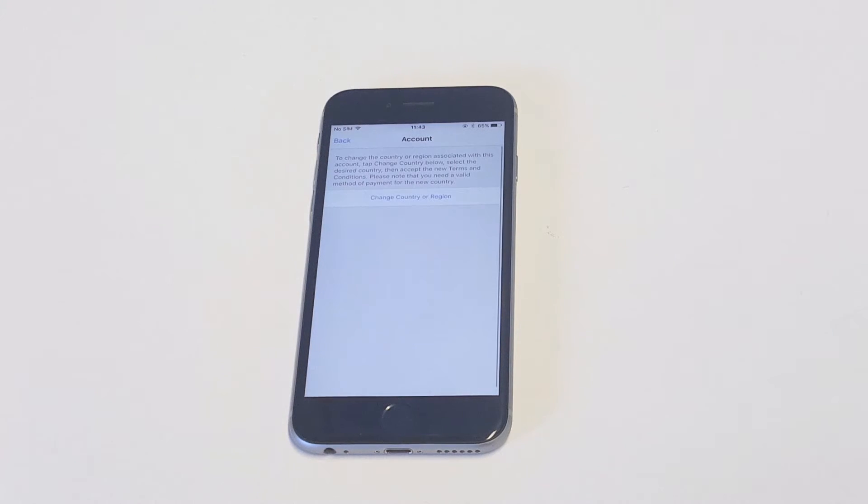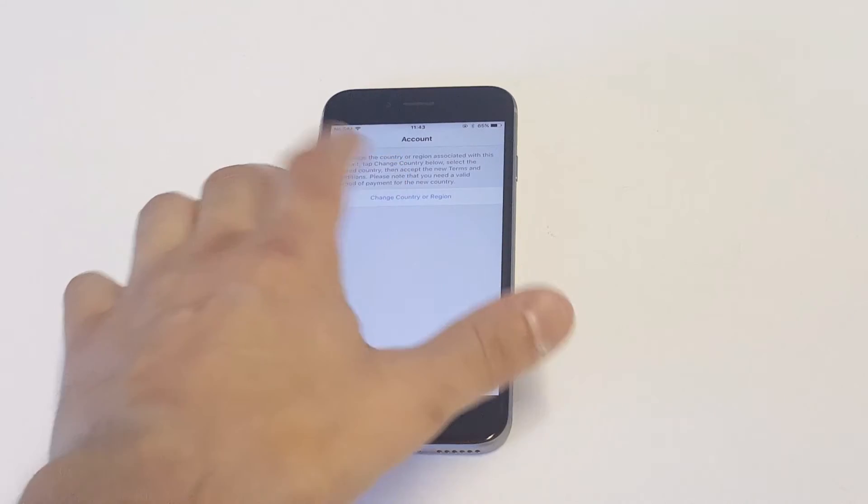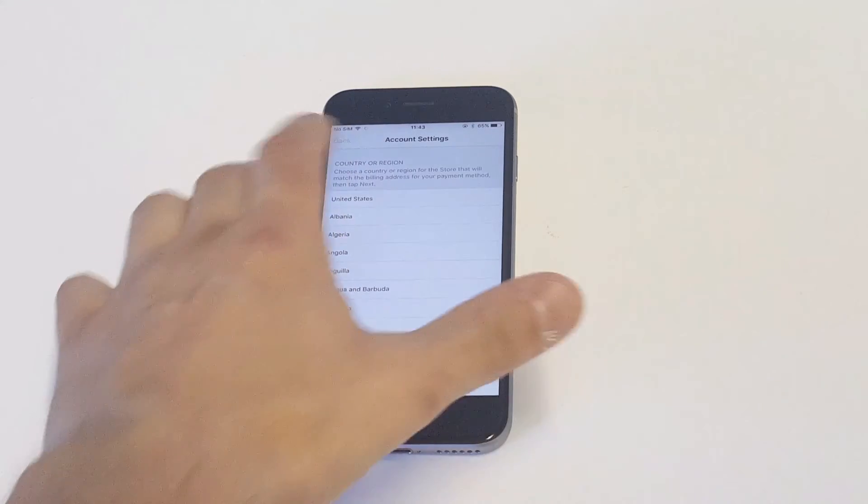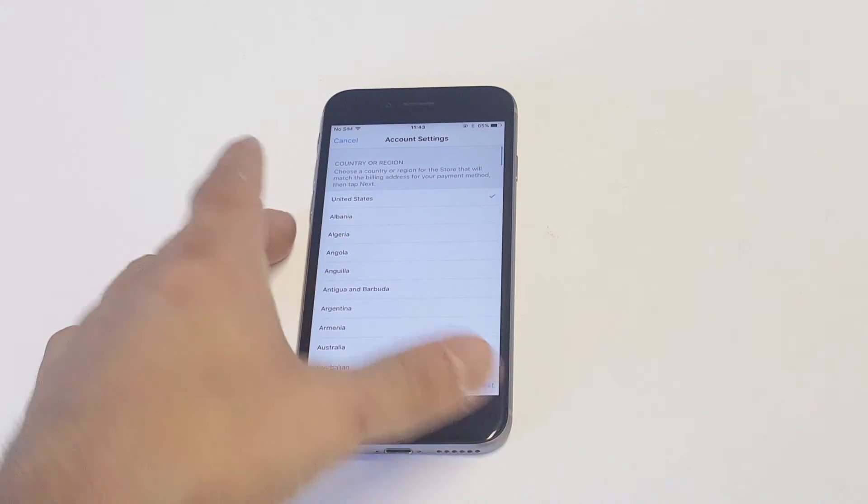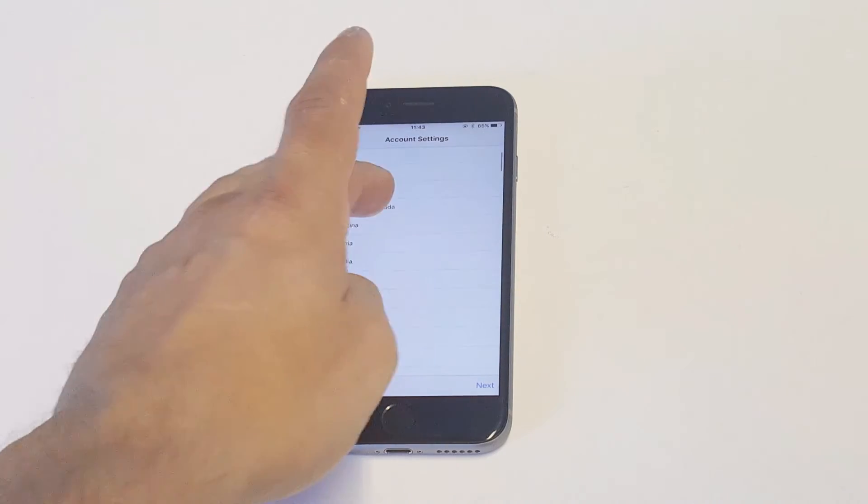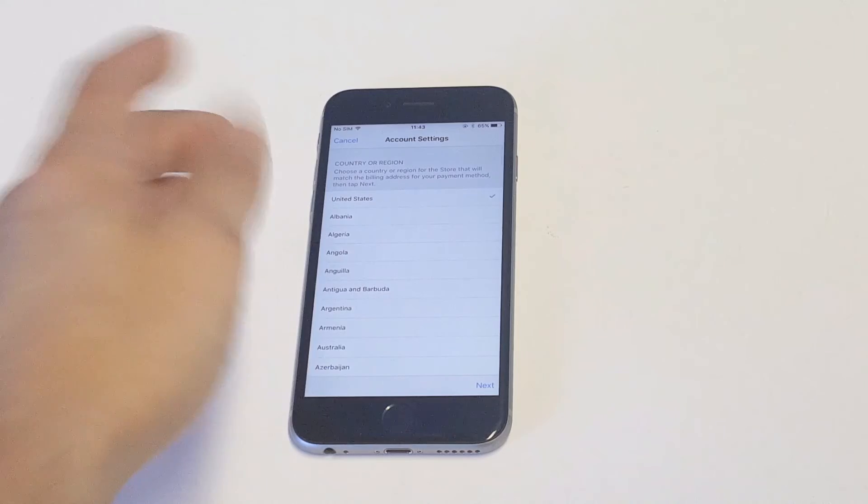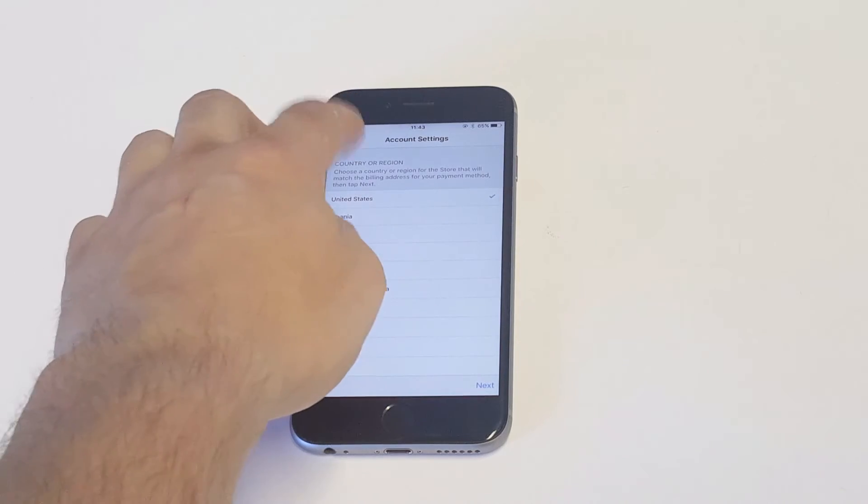All you got to do is click on this and then you'll get this prompt saying change country or region. Once you do that, you'll be able to change the country or region to whatever you'd like to do. And then you just click Next.